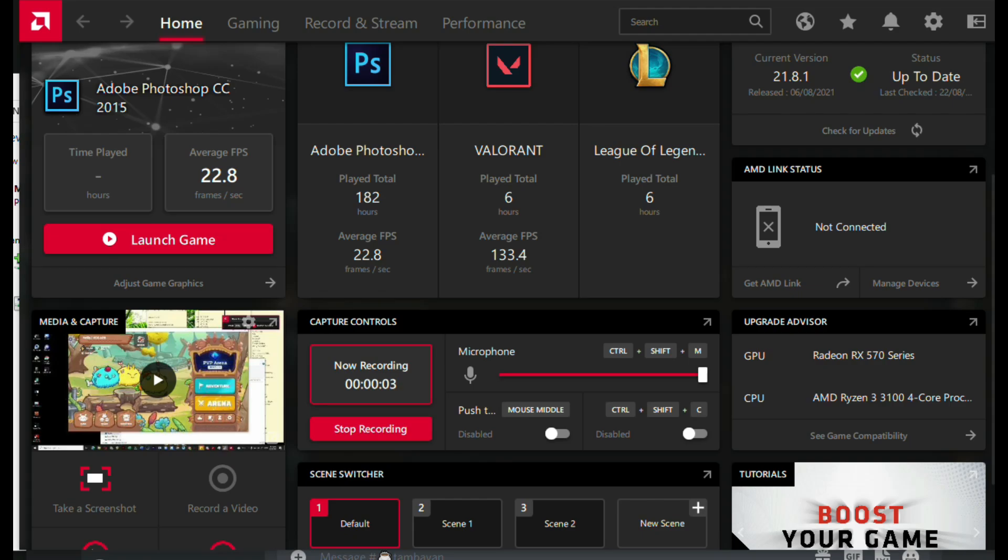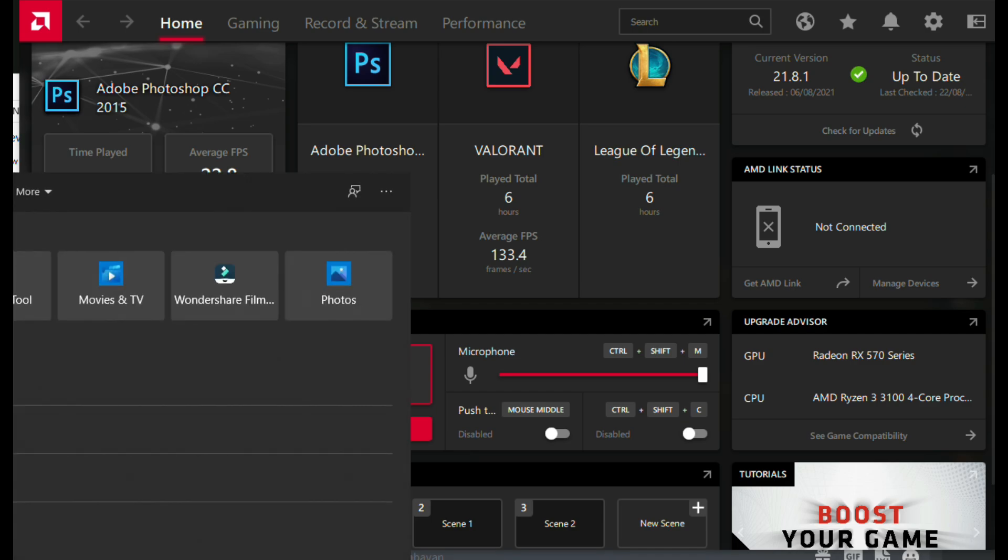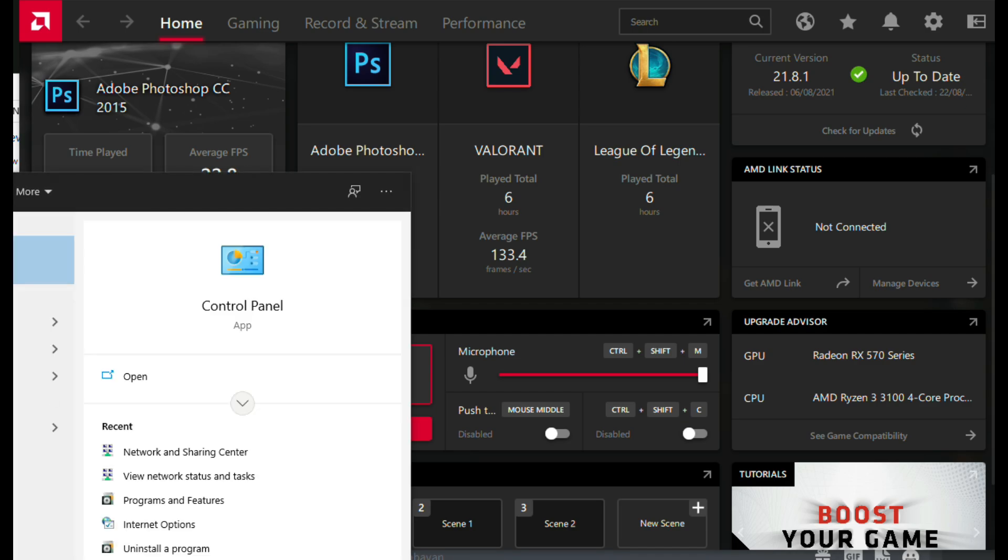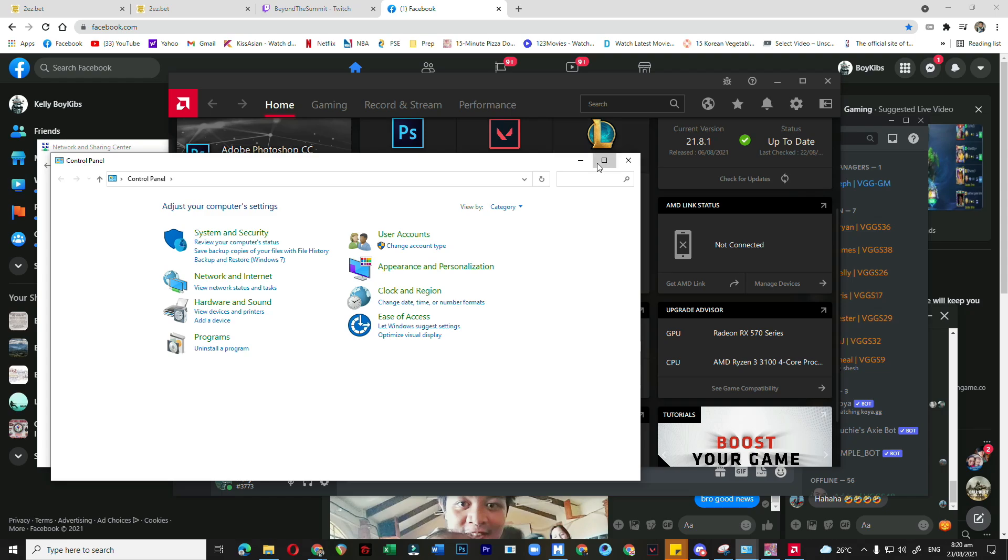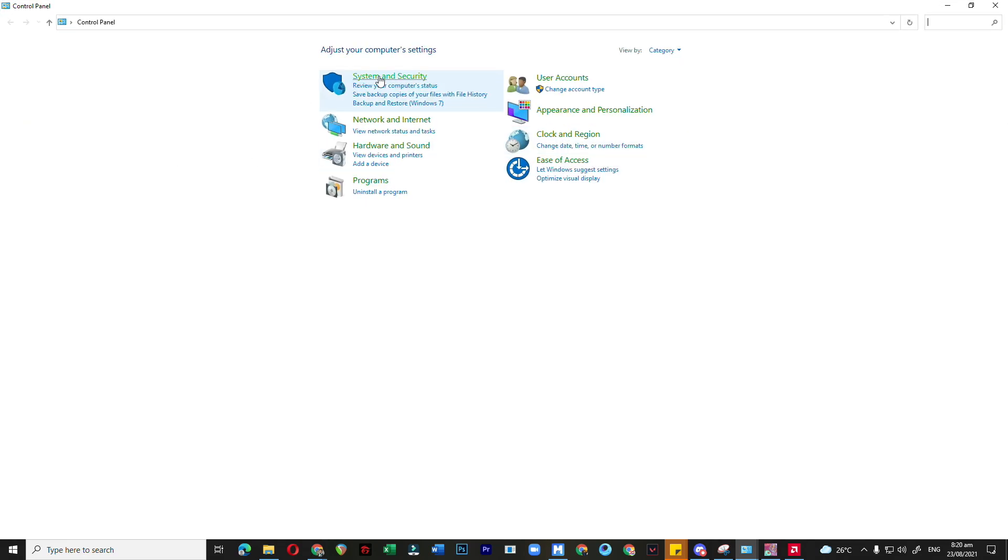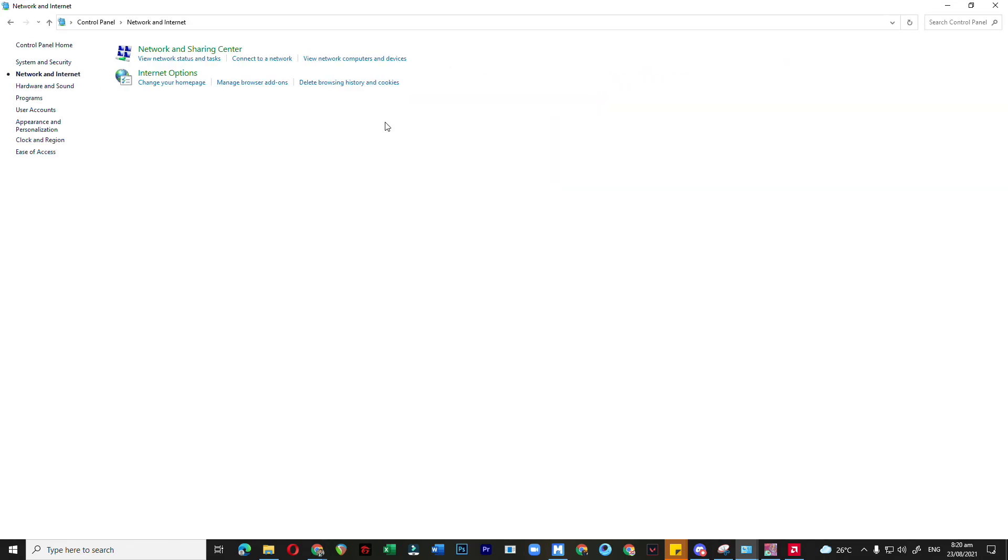Okay, hello guys. So this time we're going to teach you how to fix the DNS problem. First, you go to Control Panel, and after that you click Network and Sharing Settings.